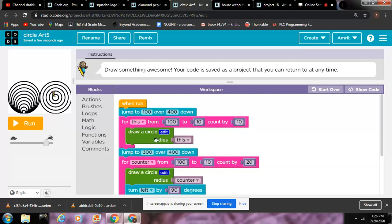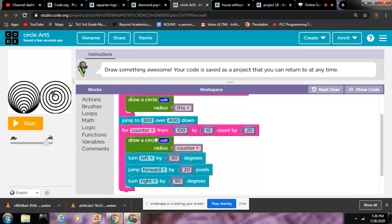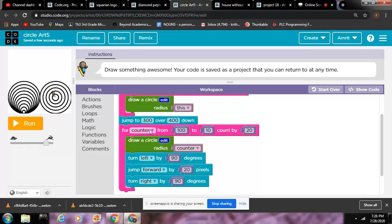That's the for loop, and for counter from 100 to 10 count by 20, draw a circle counter. Turn left by 90 degrees. I did that because I wanted it something like this, like a pyramid or something.